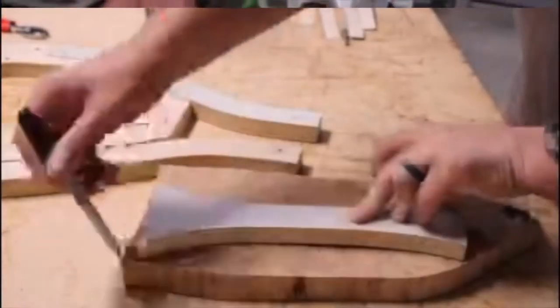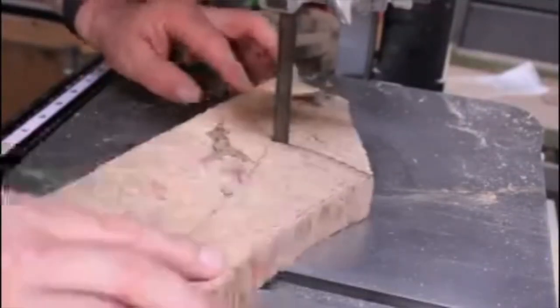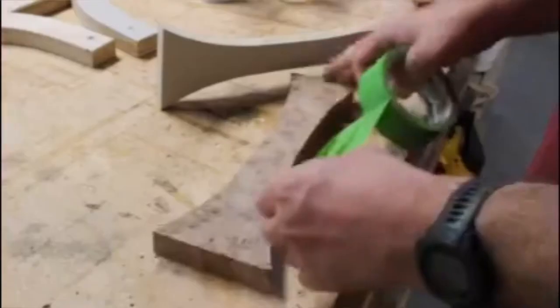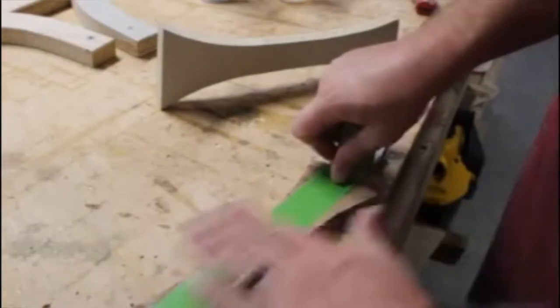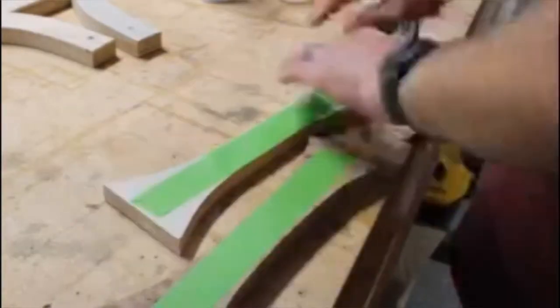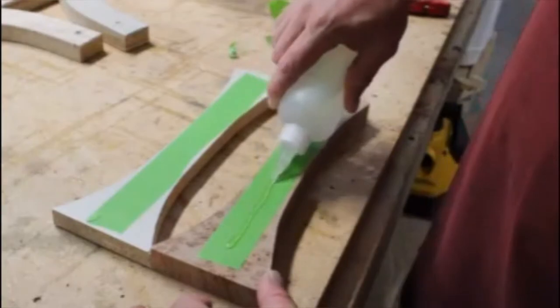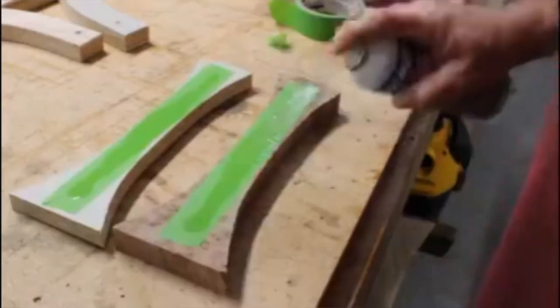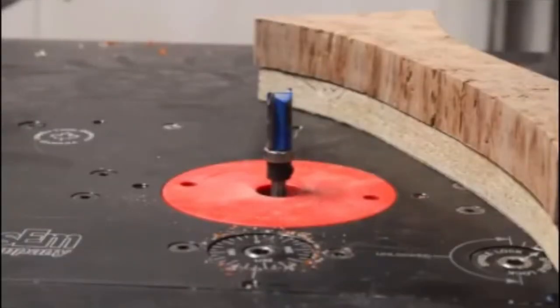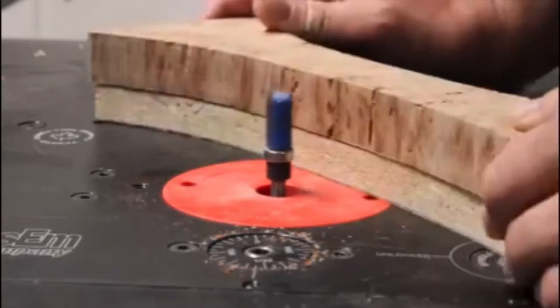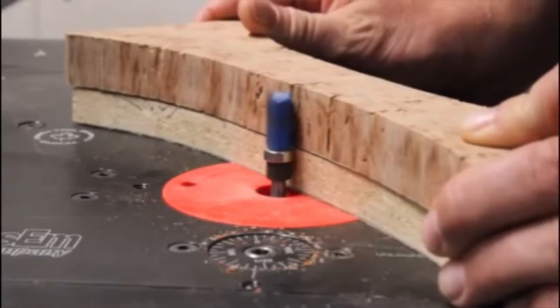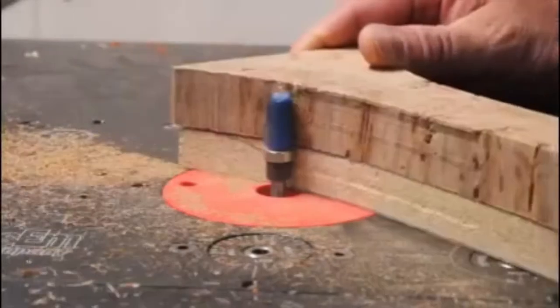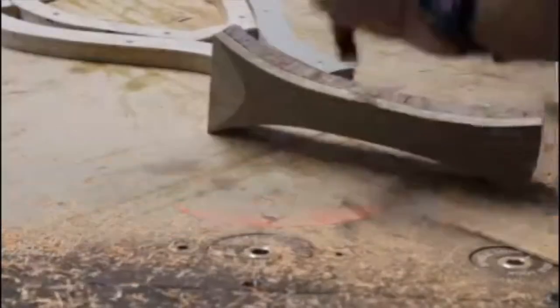Next I use my handle template to trace out my handle on this piece of maple burl. I then take it to the bandsaw and cut it out leaving it slightly larger than my final dimensions. From here I use the painters tape and CA glue trick to attach my template to the maple burl. This way I can reuse this handle template again in future builds. I then take this to my router table using a templating bit to trim it down to the final dimension. A flush trim bit works good for this too. And voila you can see how I pulled apart the template from the finished handle.